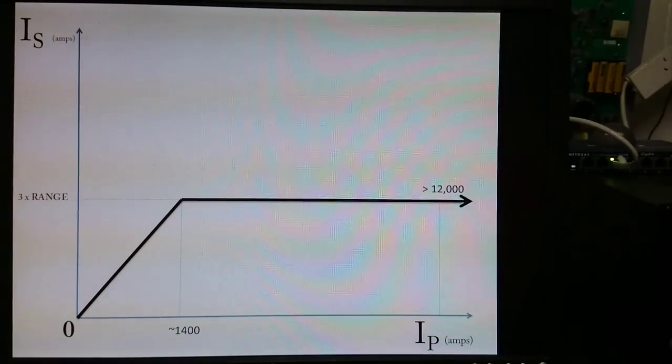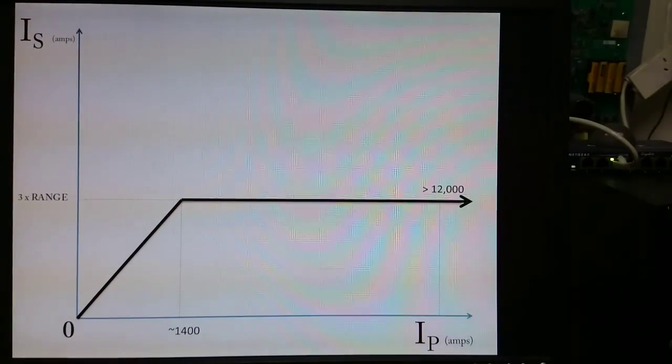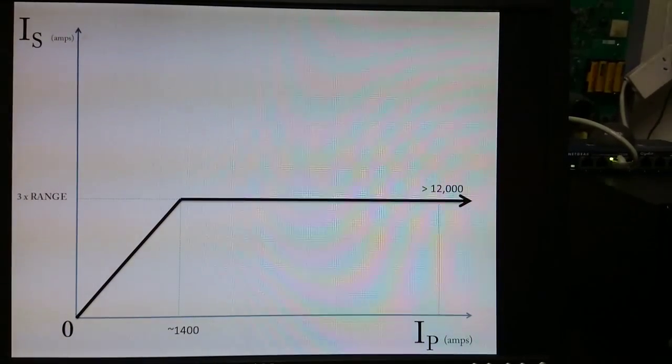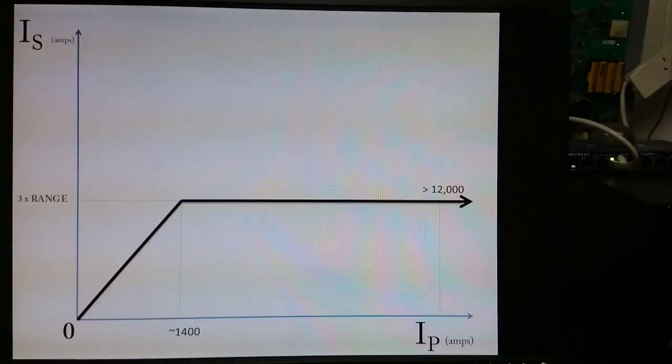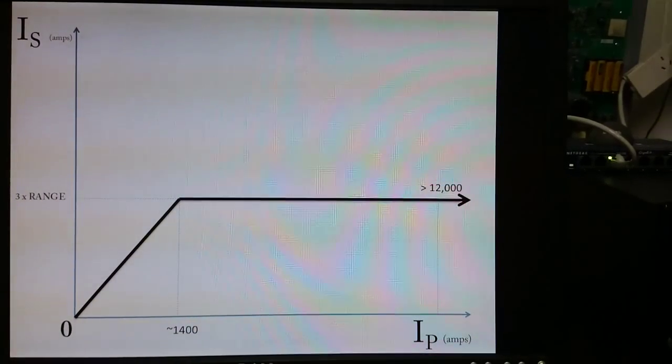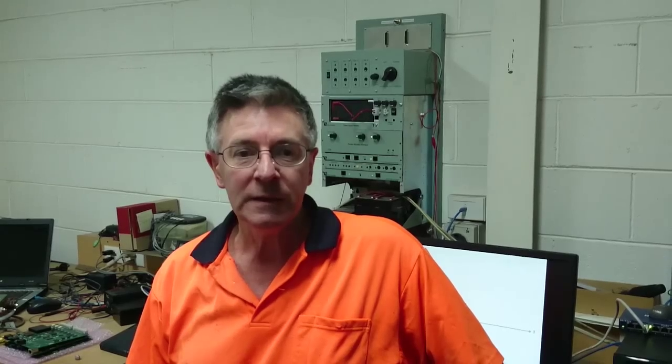The saturation current is distorted but produces usable output. It is this feature that allows the NGK switch to detect the presence of currents far in excess of its metering range. A CT is a current device and as such will try to increase the voltage on its secondary in order to maintain a linear current relationship between primary and secondary.